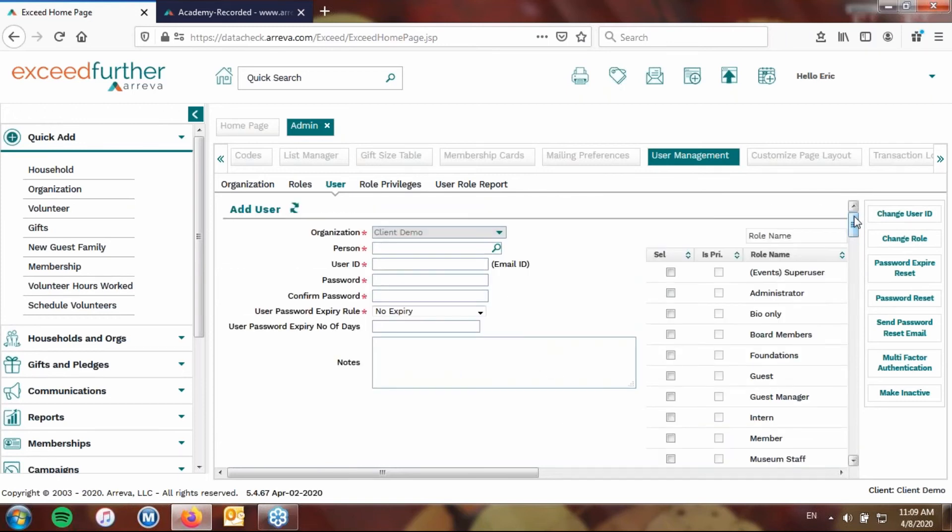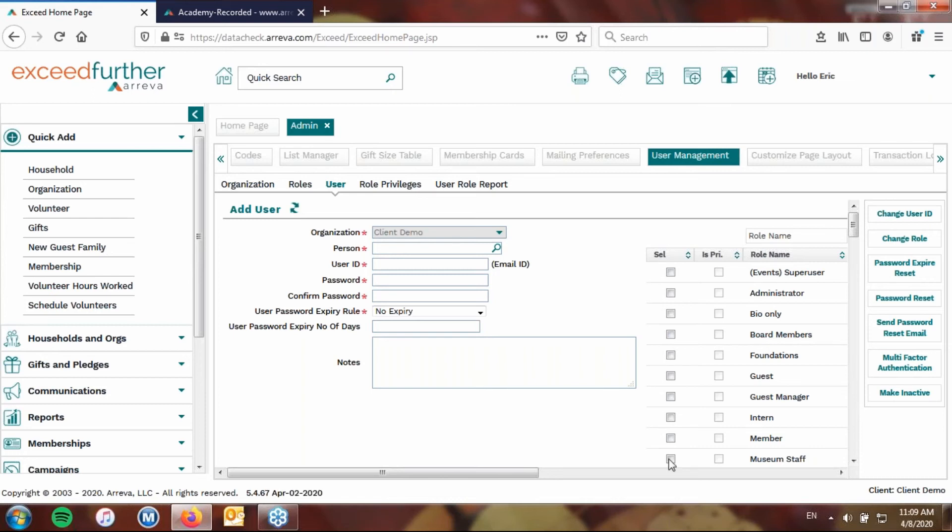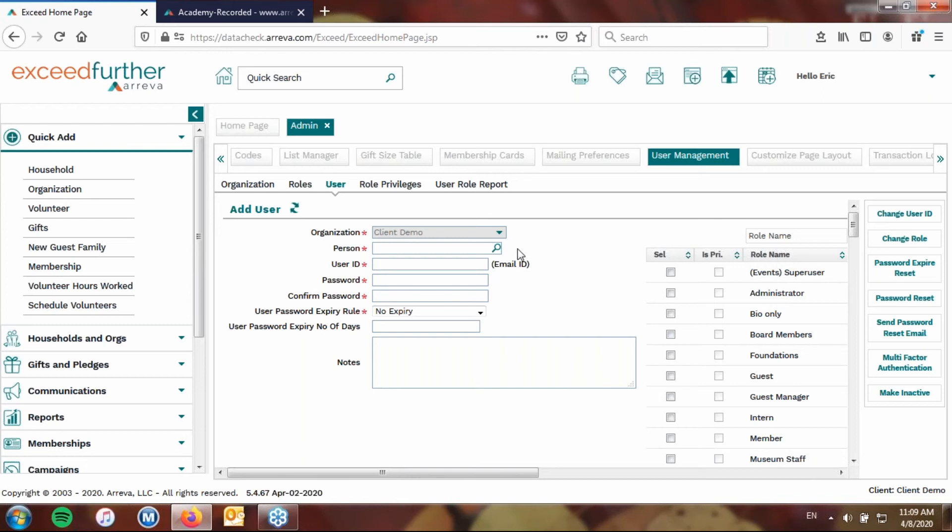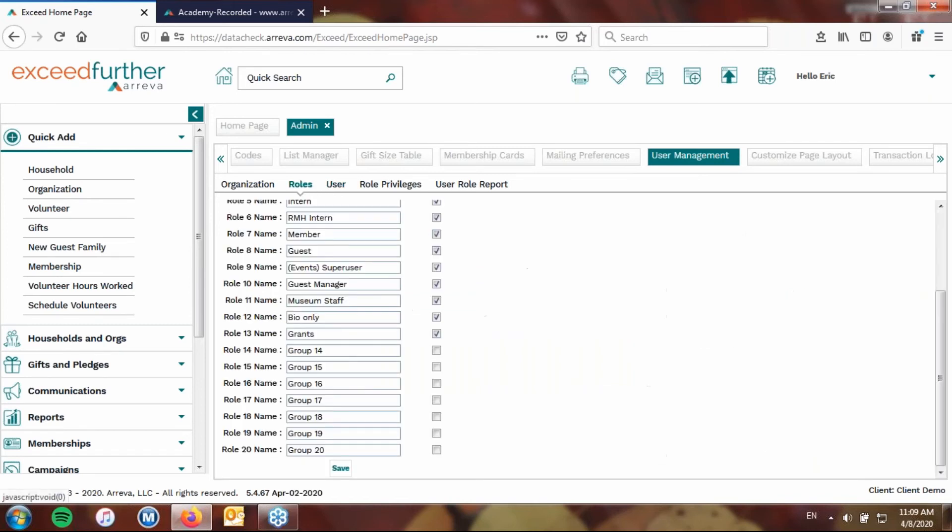All right, so now you've gone ahead and changed the role for them. Obviously, when you're creating a new user, which like I said, that section in the help menu will explain on how you can do that. You can also contact technical support, and they'd be happy to walk you through creating a new user. Then you're going to want to go ahead and make sure you at least select one role. You can select more than one. Maybe somebody should have this role and that role.